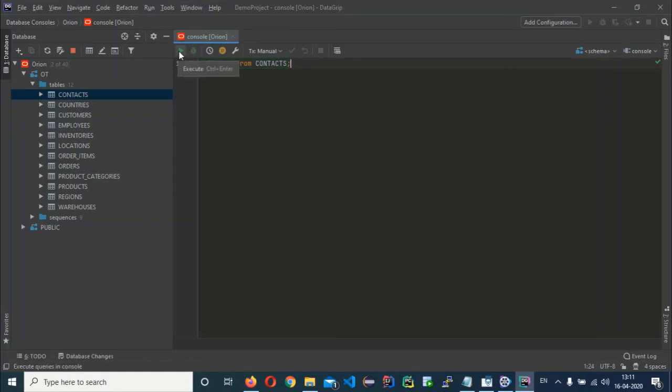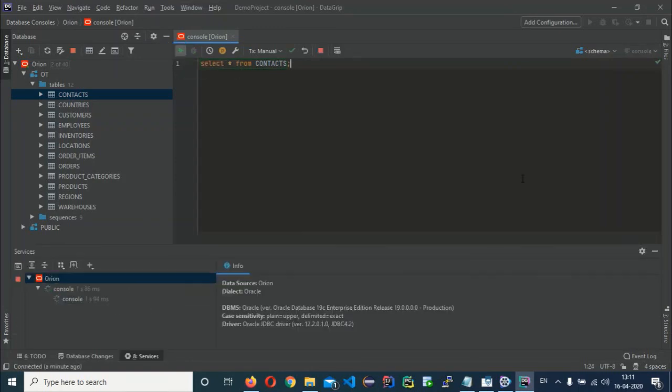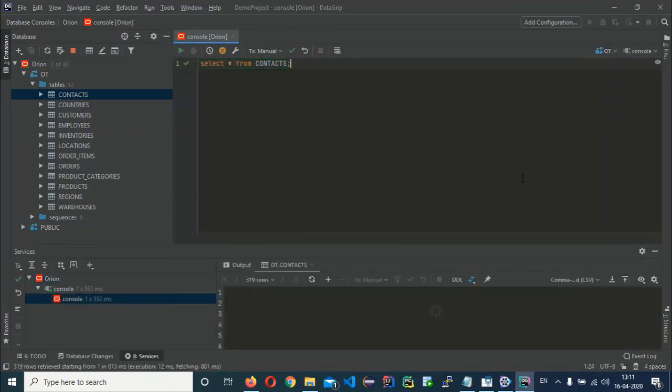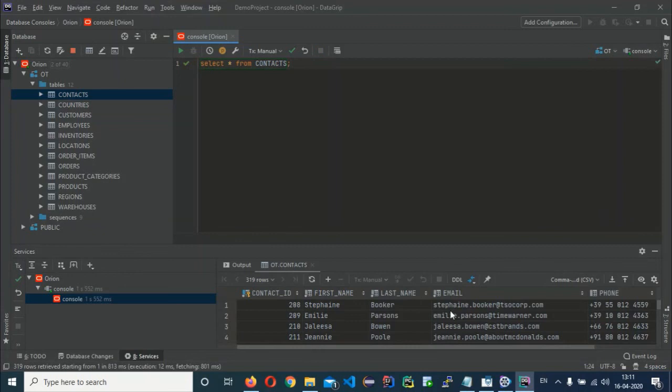Click the Play button to run the query. It is working perfectly fine.